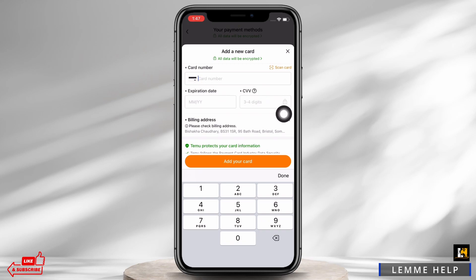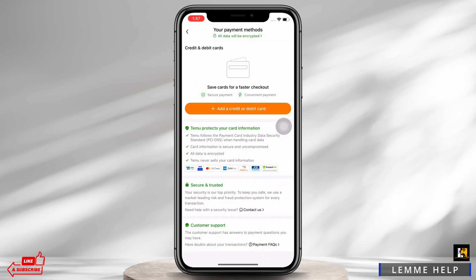Enter your card number, expiration date, and CVV, then tap on the 'Add your card' button. With this, you will be able to successfully add a card on Temu.